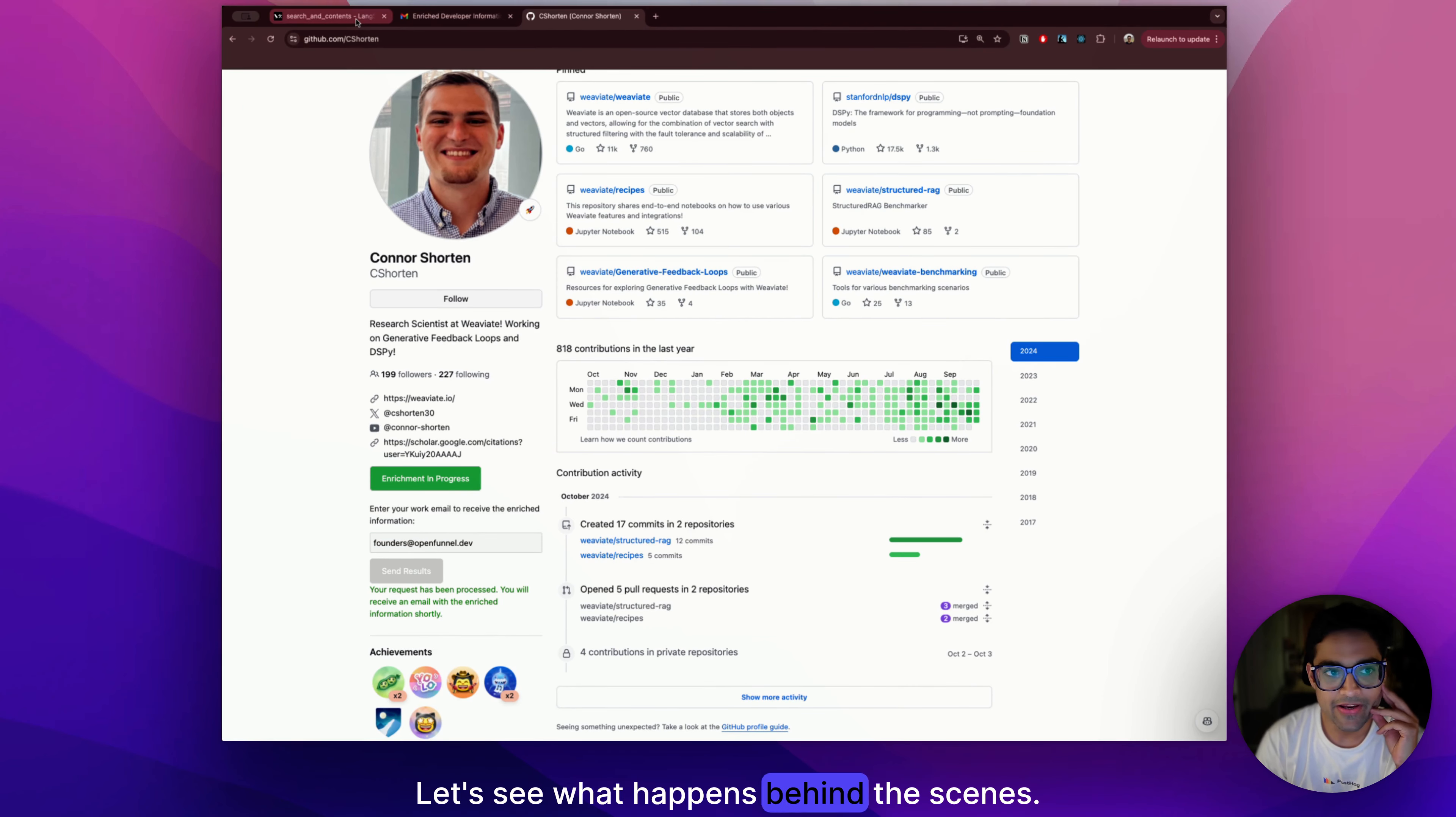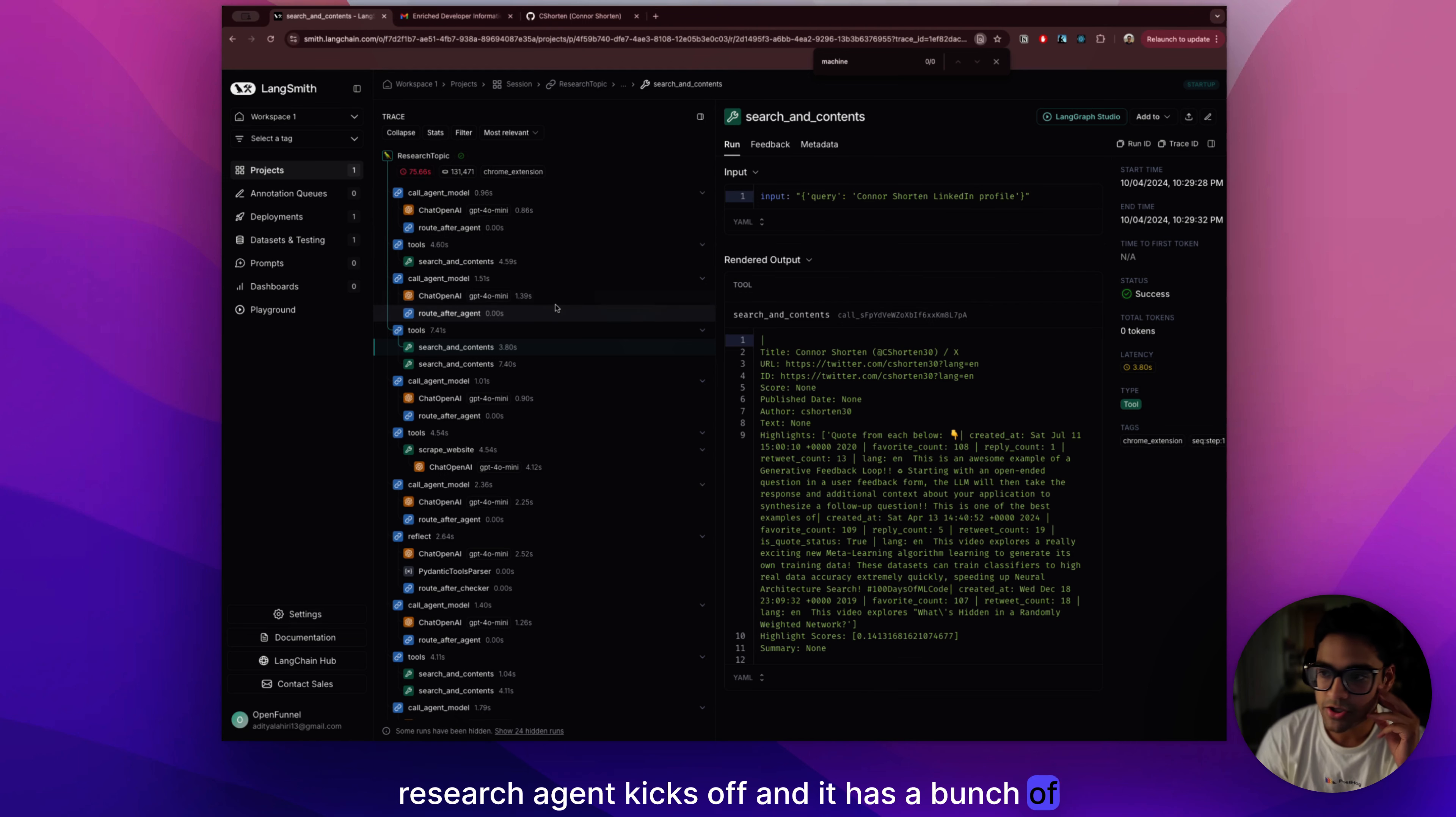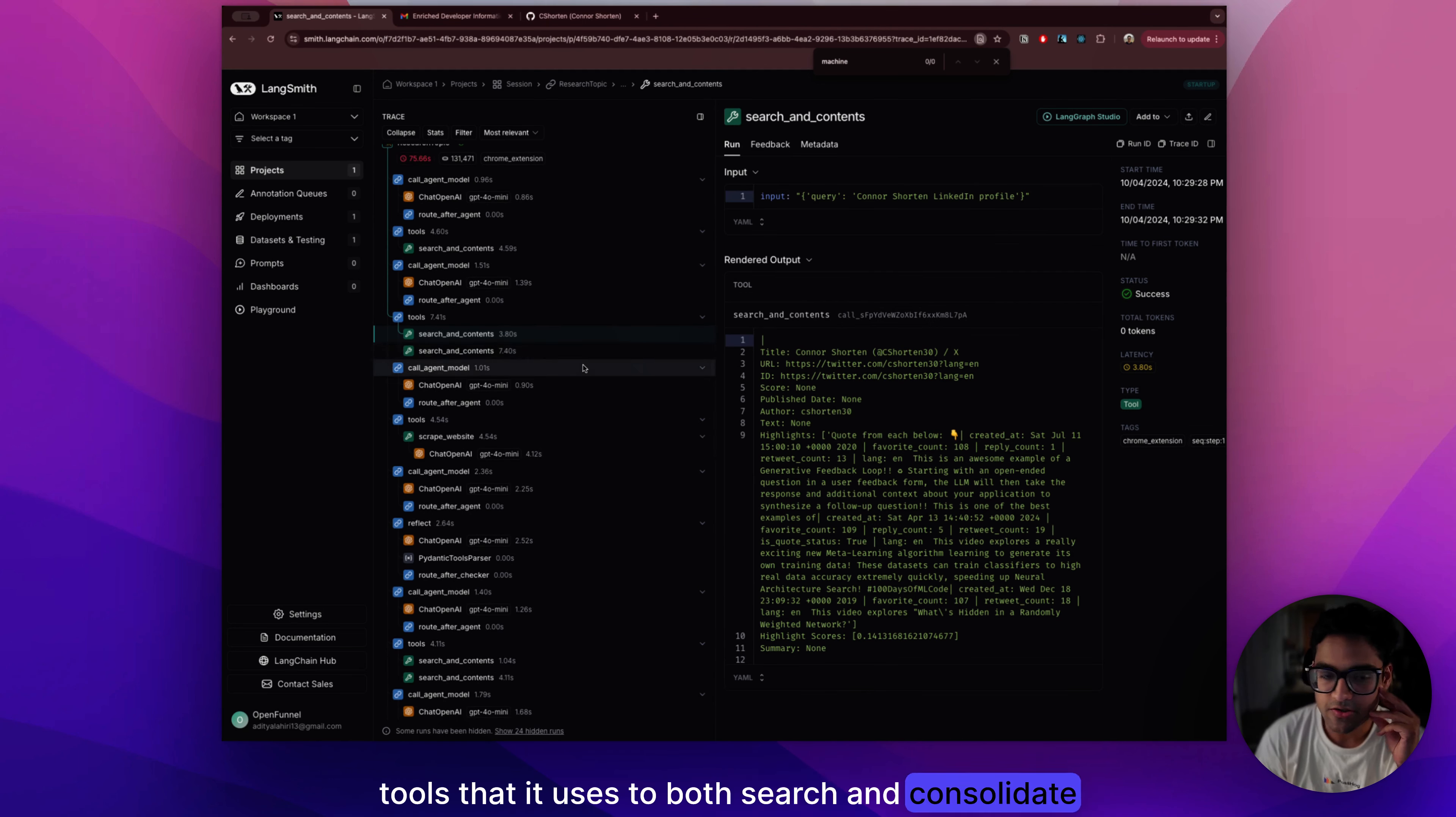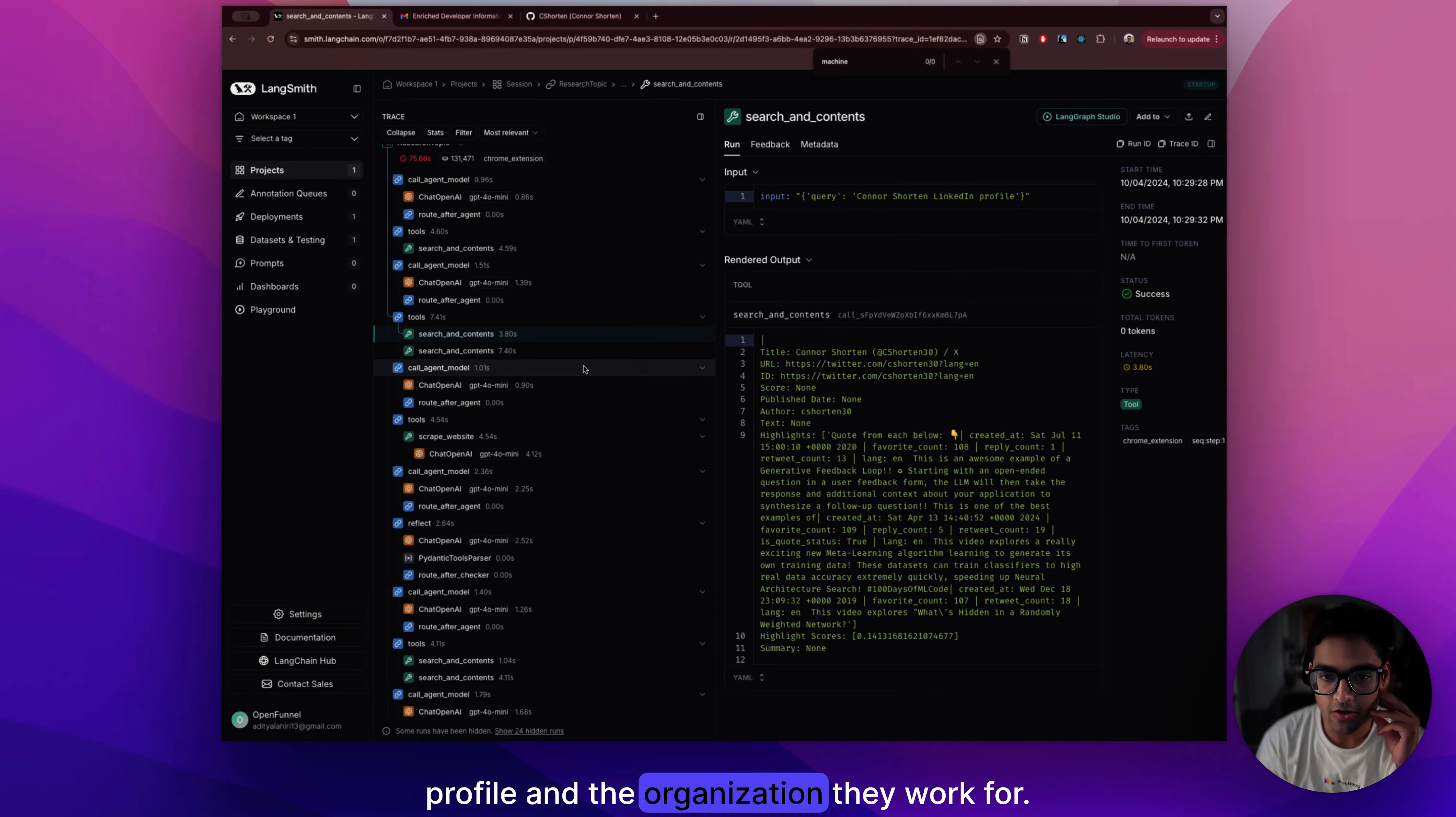Let's see what happens behind the scenes. Research Agent kicks off and it has a bunch of tools that it uses to both search and consolidate information and make sense of both the developer profile and the organization they work for.